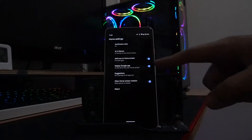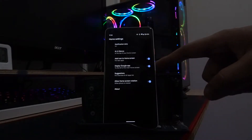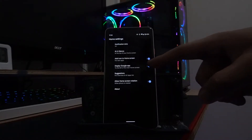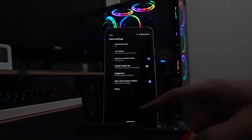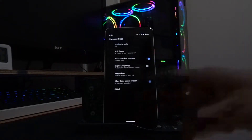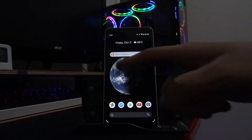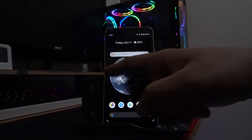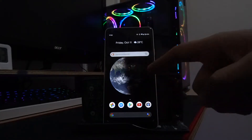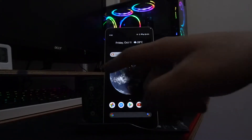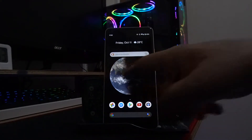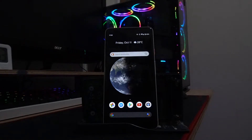Currently you can see it is enabled. You can toggle it off — no need to save it, it will automatically be saved. Then when you swipe, it's no longer there.